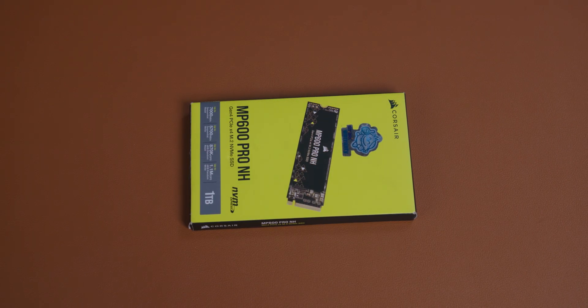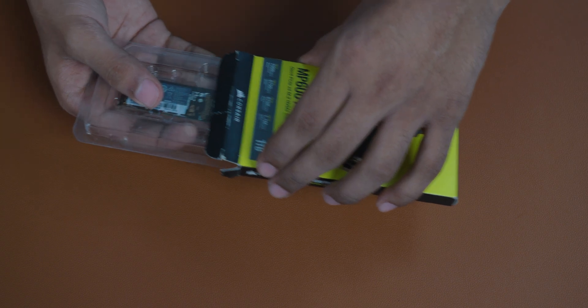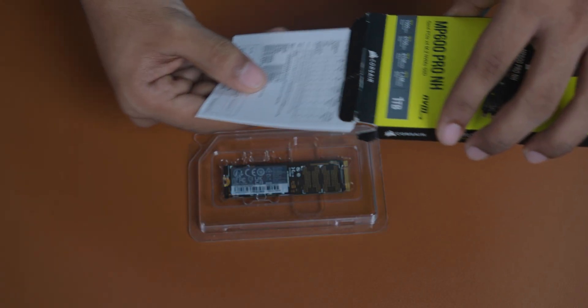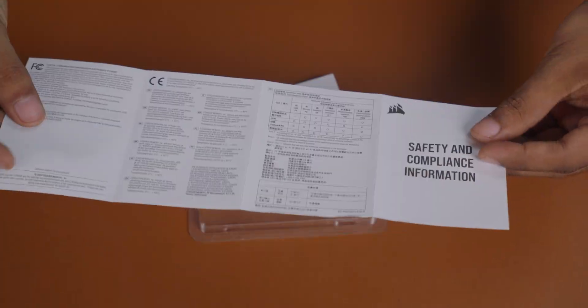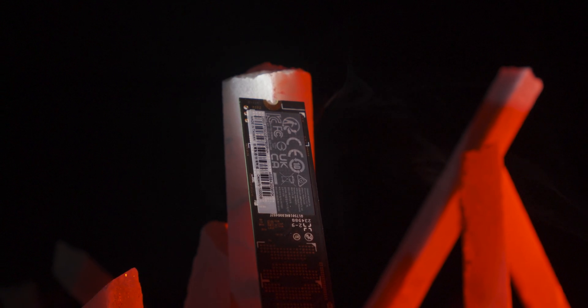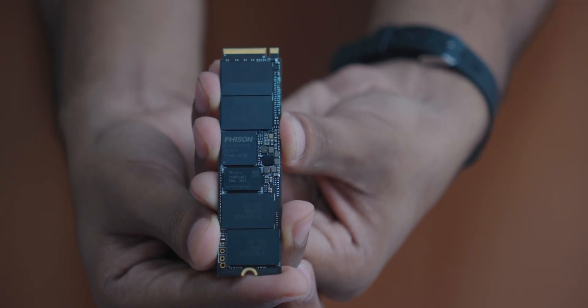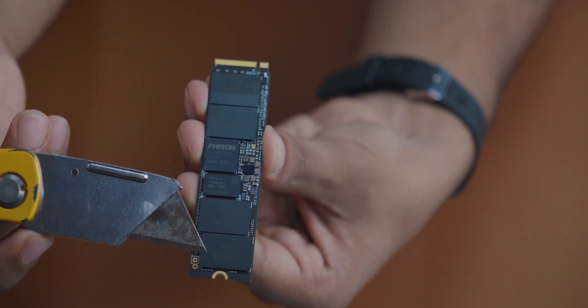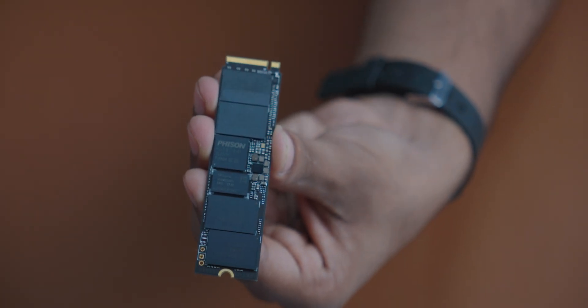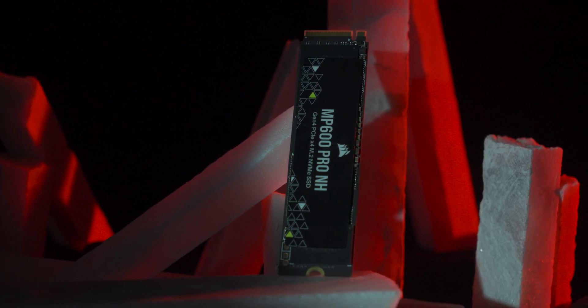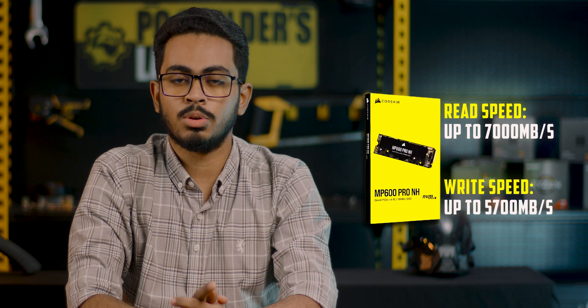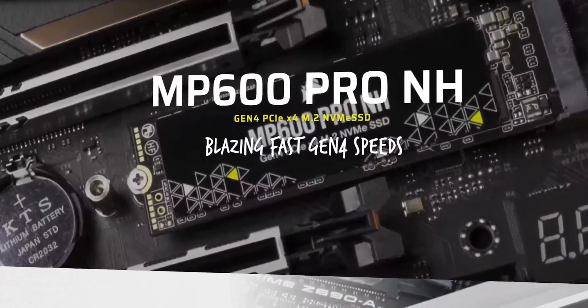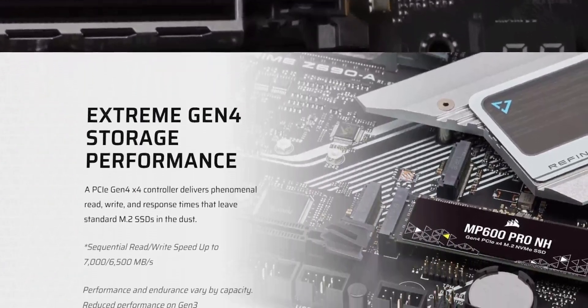Unboxing is not very special. Corsair signature black or yellowish color box. Inside, the MP600 Pro NH SSD. The read speed is 7,000 Mbps and write speed is 7,000 Mbps. There is also single-sided PCB. There is also a Corsair heat sticker. The Corsair MP600 Pro read speed at 7,000 Mbps and write speed at 5,000 Mbps. As mentioned, there are 500GB, 2TB, 4TB, and 8TB capacity options. Speed varies by capacity.